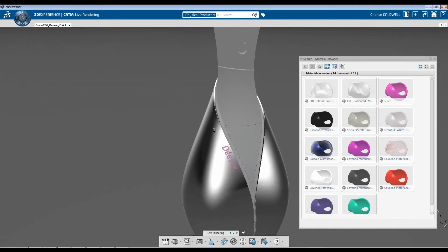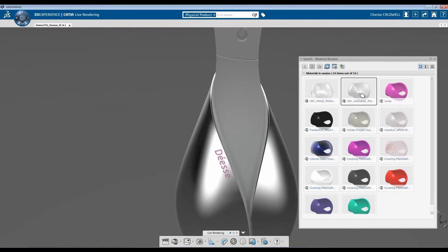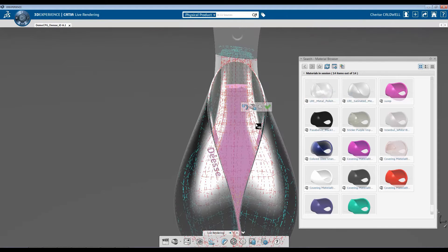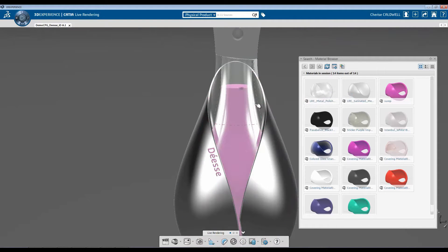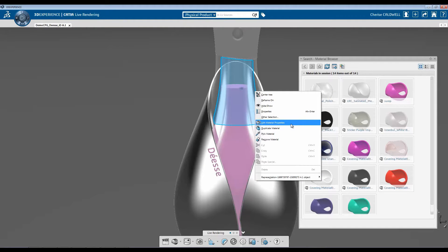Next, what I'm going to do is add a glass material. I'm going to right-click, hit Apply. Right-click again, go to Edit Material Properties.